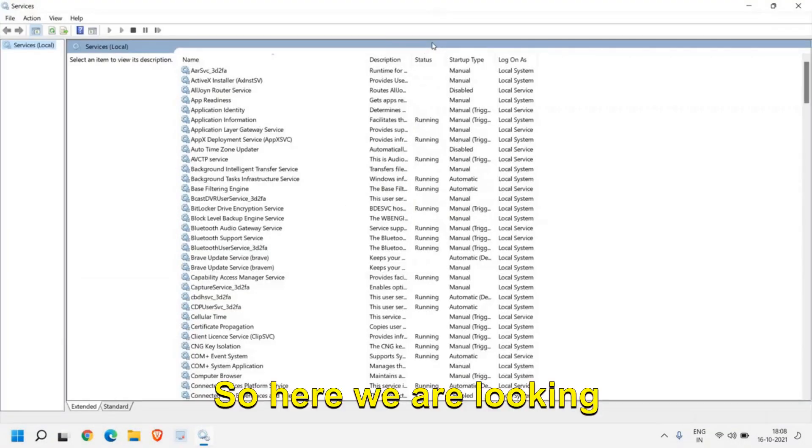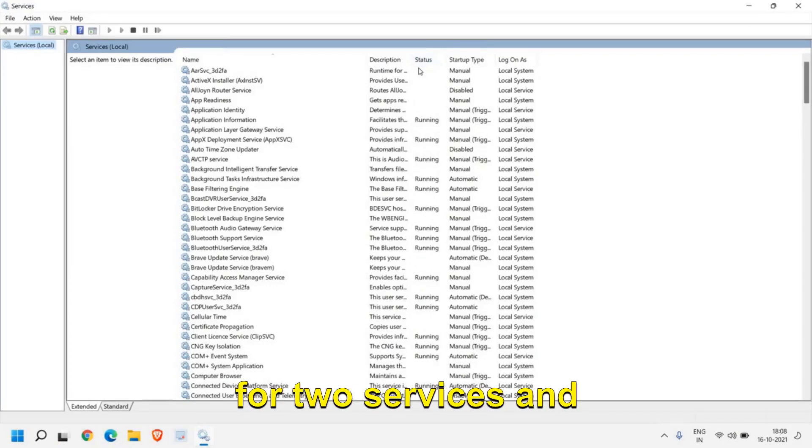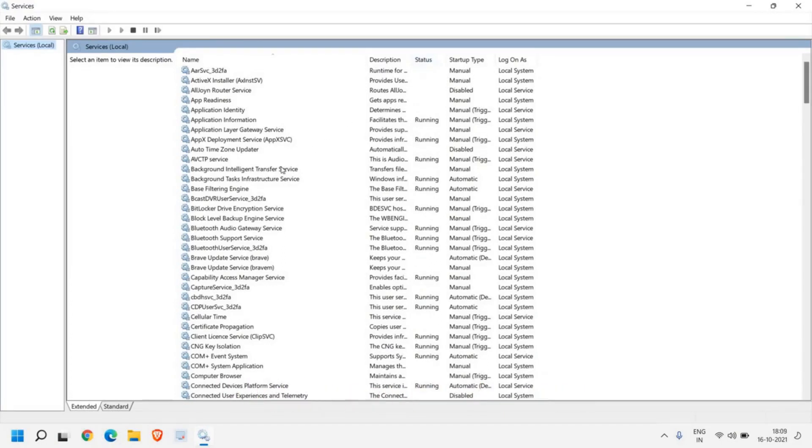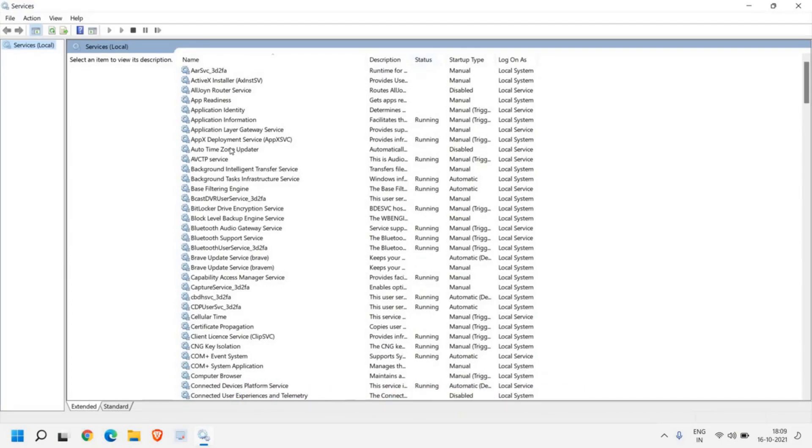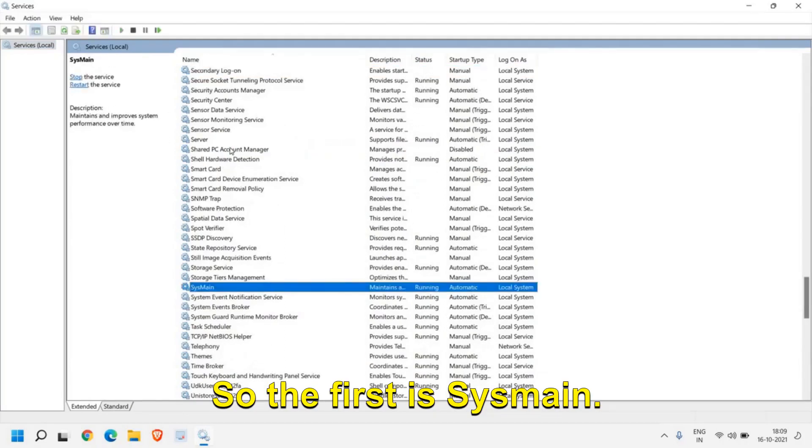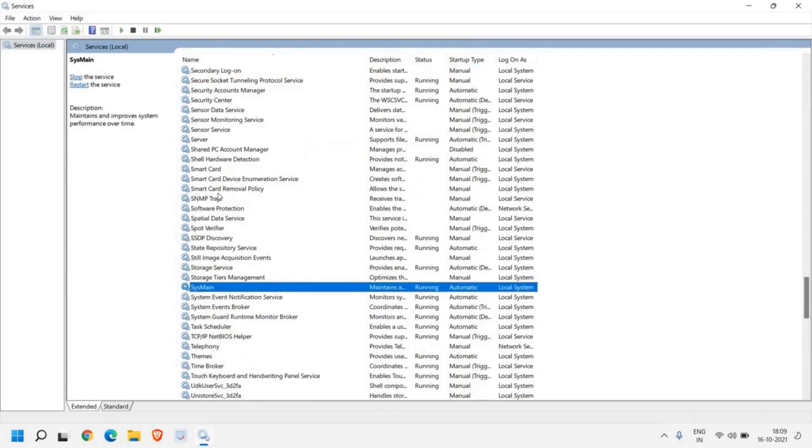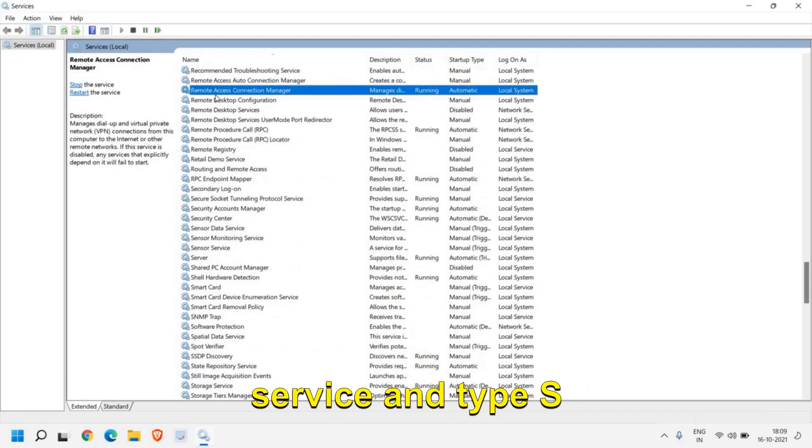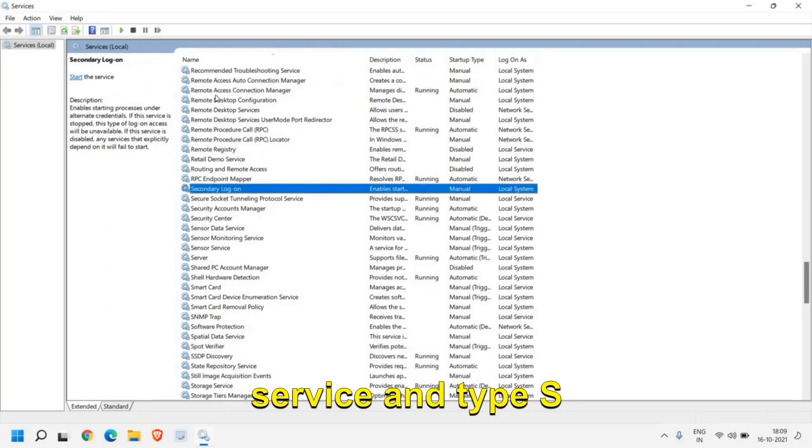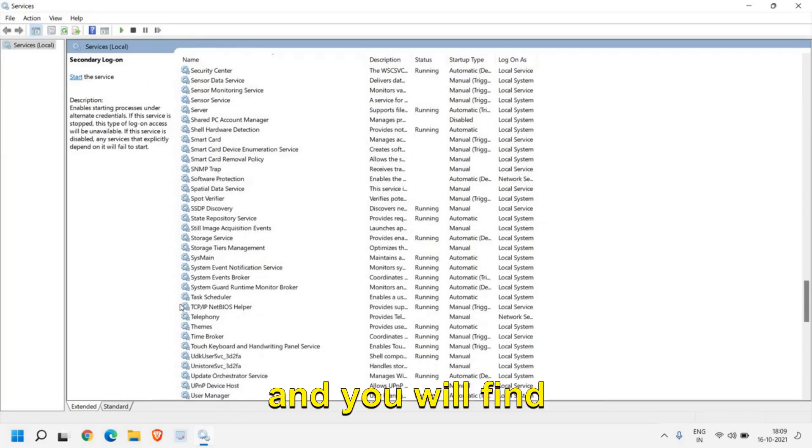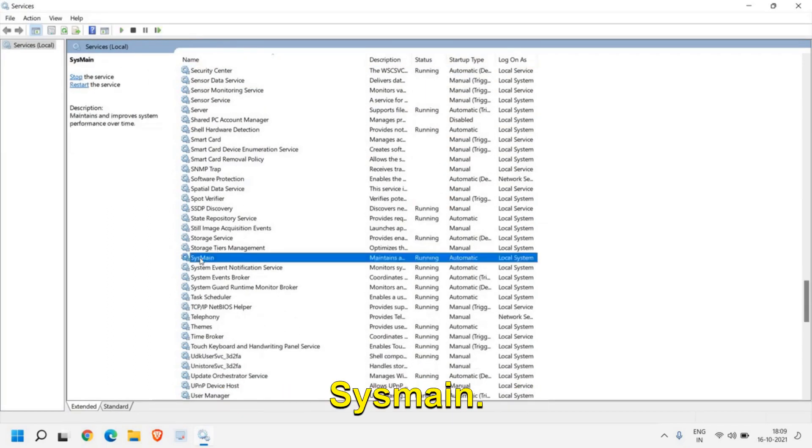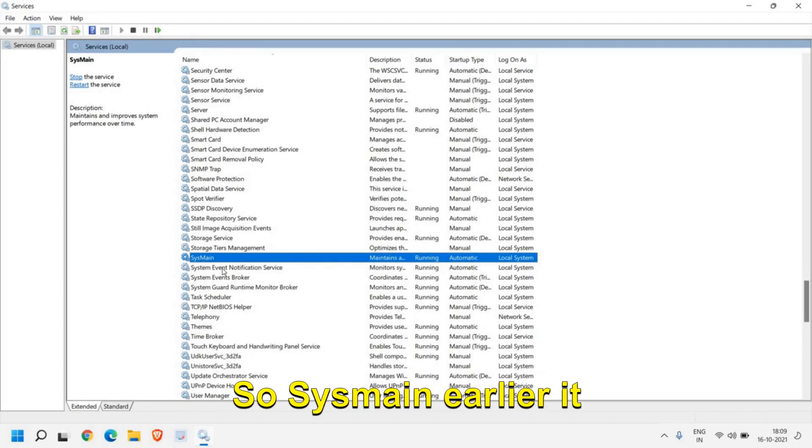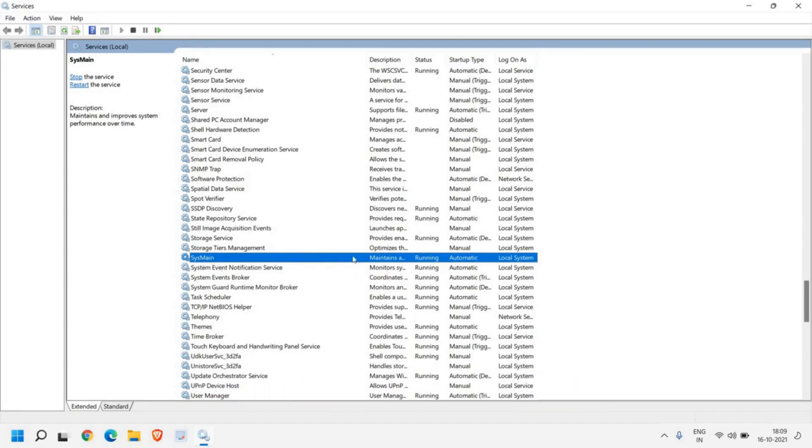Here we are looking for two services and I'll tell you why we are disabling those two services. The first is SysMain. You just need to select any of the service and type S, then scroll it down and you will find SysMain. SysMain earlier used to be SuperFetch.